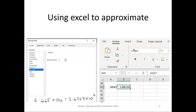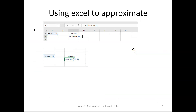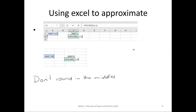We can also use Excel to approximate — again, you wouldn't do it for one number, you'd do it for a whole lot. Don't round in the middle — that's a really important thing. Don't approximate a number until the end. If you've got a whole lot of calculations, don't approximate in the middle because your answer will be a little bit wrong, a little bit wrong, all the way through. We still need to know whether we go up or down.